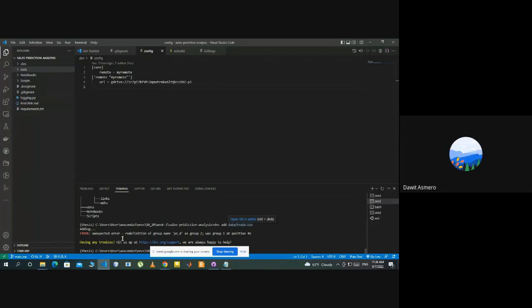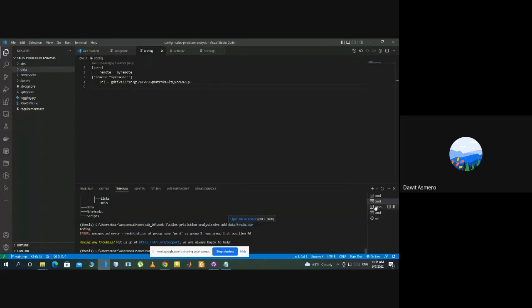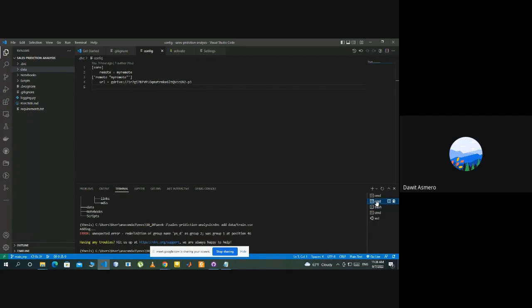Using dvc command, it says the redefinition of group name, case as group 2, this kind of array. When I try to use bash, the dvc command is not found.